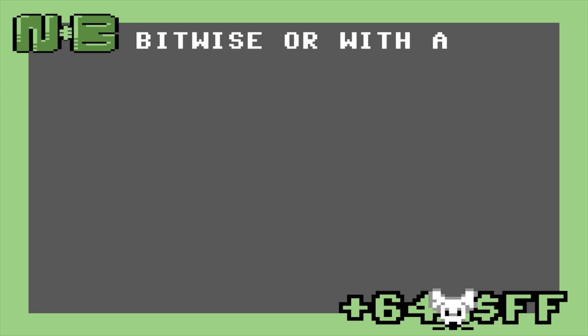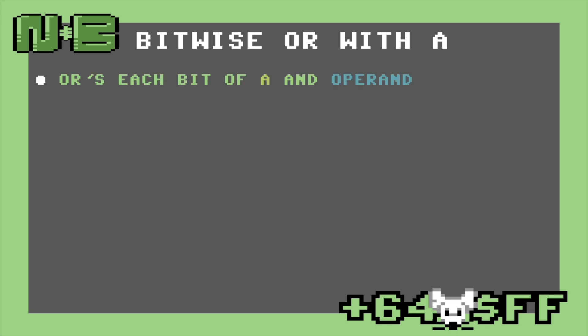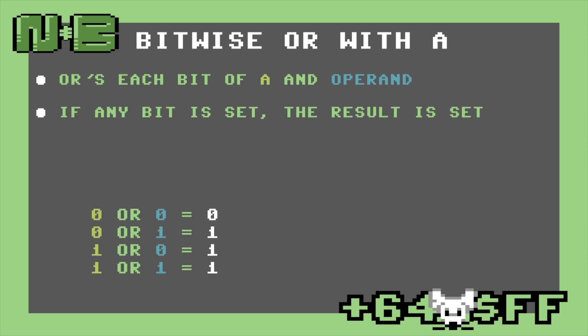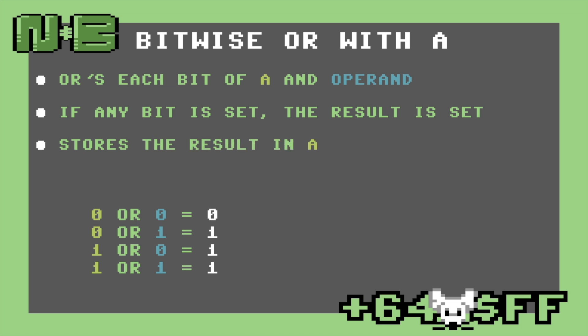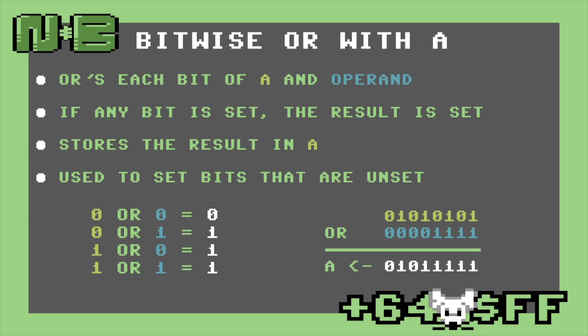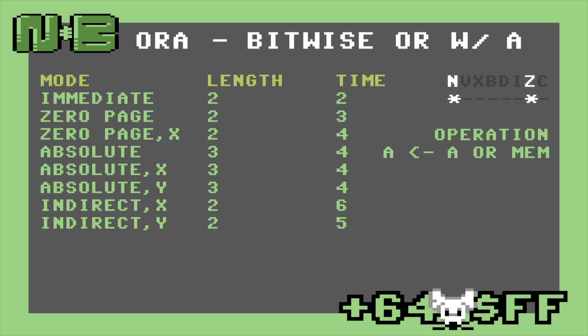The next opcode is ORA, or OR with accumulator. This operation does a logical OR with each bit in the accumulator and the operand. If either the accumulator or the operand — or even both bits — are set, then the result is also set. ORA stores the result in the accumulator and is the complement to AND, generally used to set bits in a value without disturbing others. The set bits in the operand mesh together with the value in the accumulator. This opcode also shares the same addressing modes as AND.